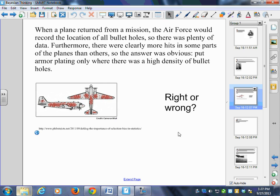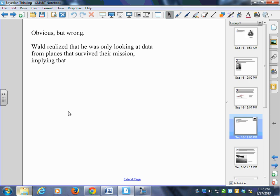Right or wrong? What do you think — are they right or wrong? The answer seems obvious, but it's wrong. There is a twist. Wald realized that he was only looking at data from planes that actually survived the mission.